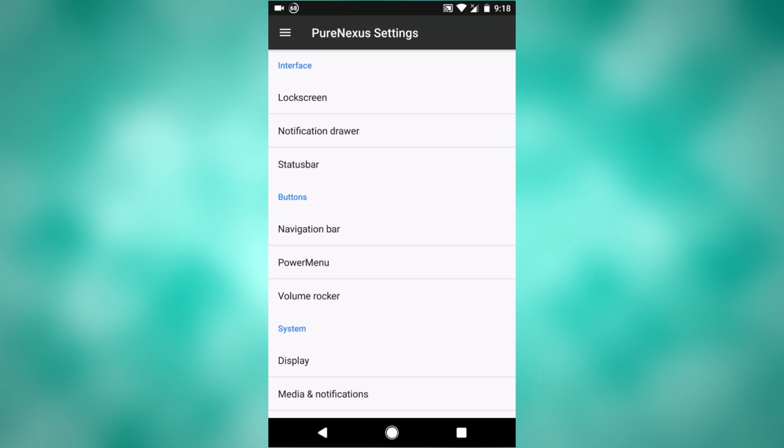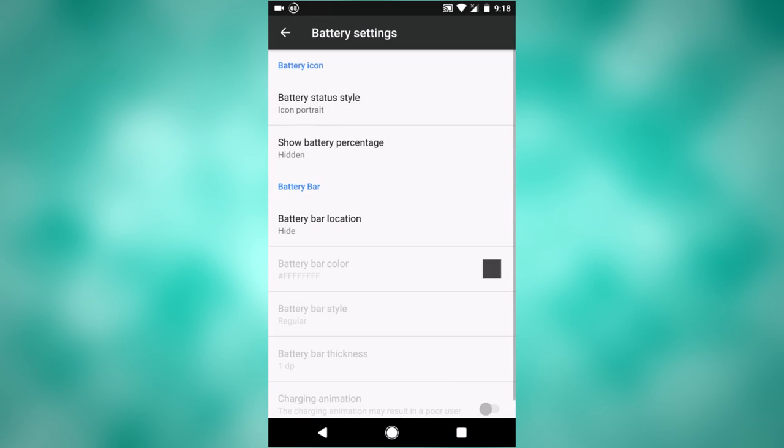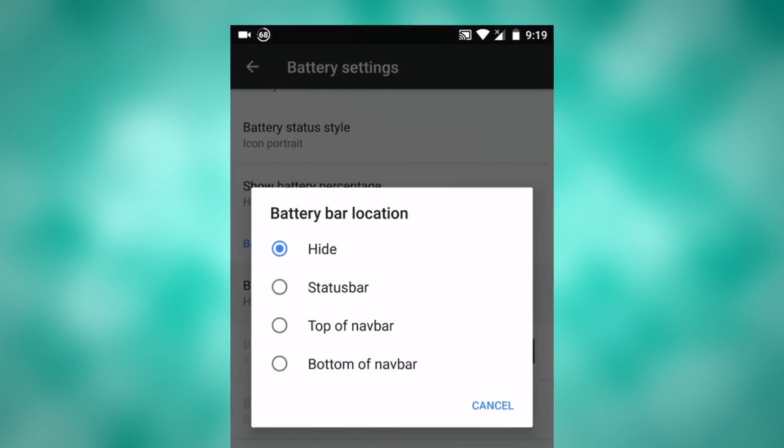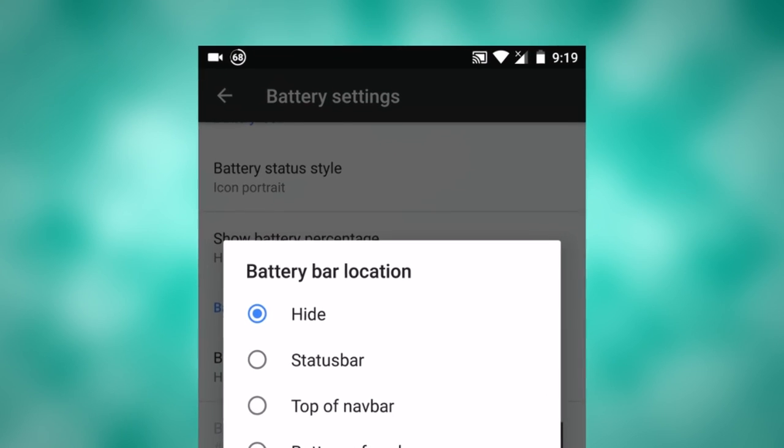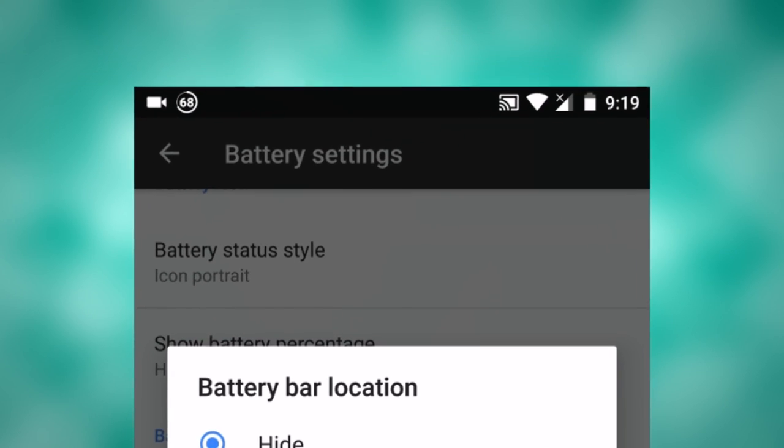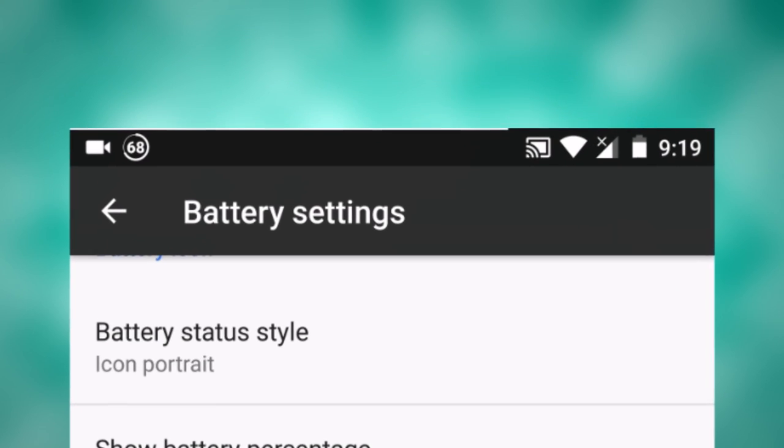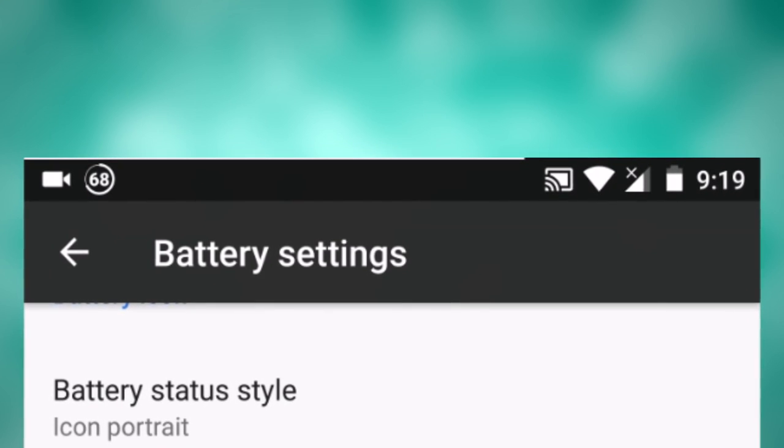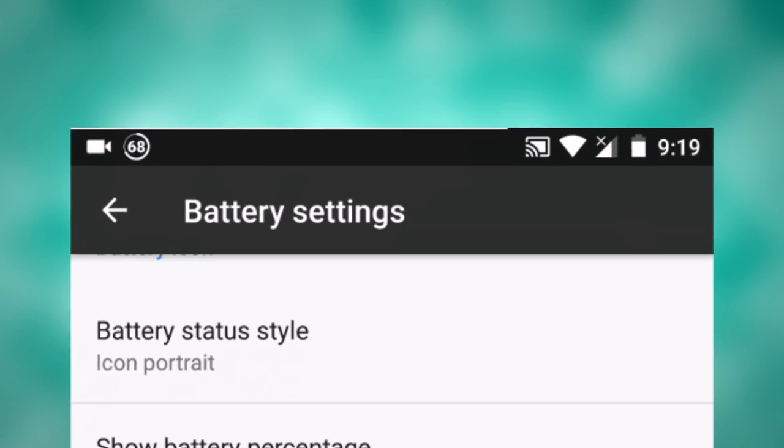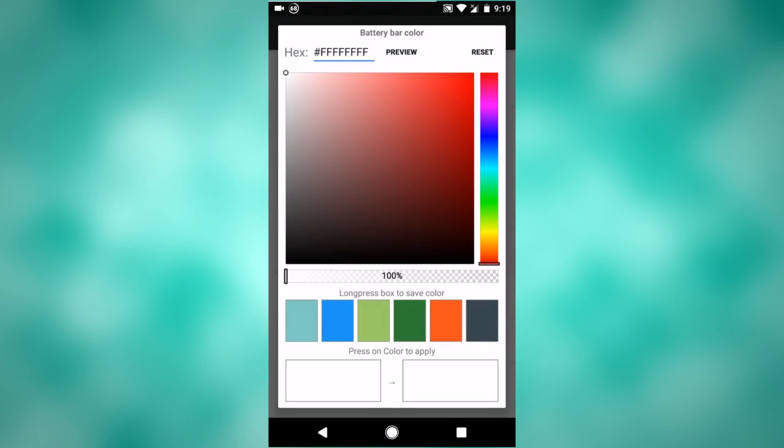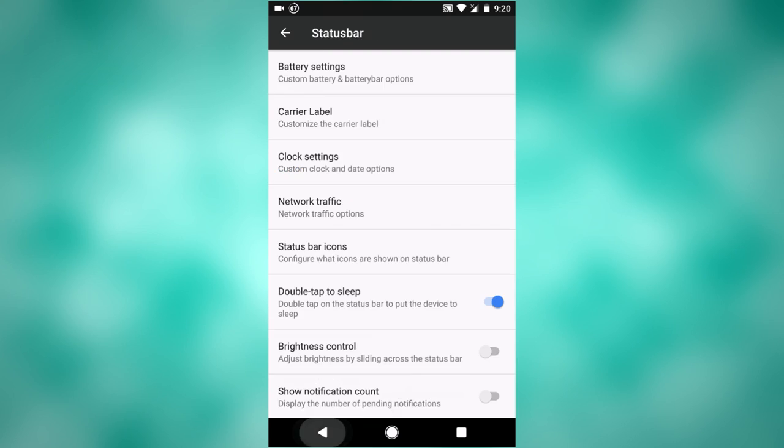Under the Pure Nexus settings, there's another new feature that has been added called battery bar, and that will be under your status bar options and under battery settings at the top. If I turn it on, I want to put it on the status bar. As you can see at the top, there is a little white bar and that shows me my battery percentage. Of course, you can change this to all different colors, whatever color you want.